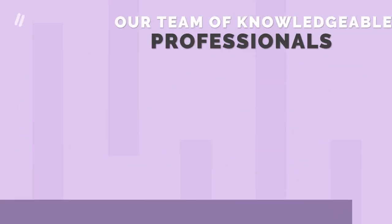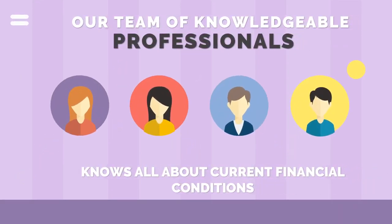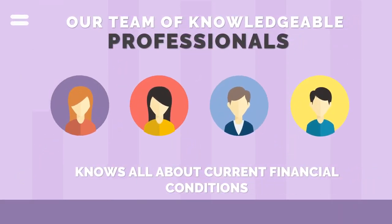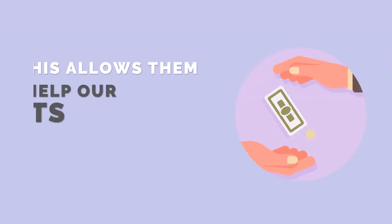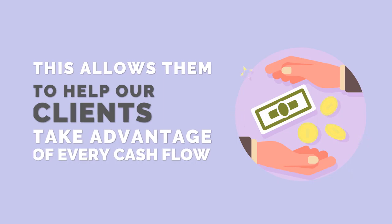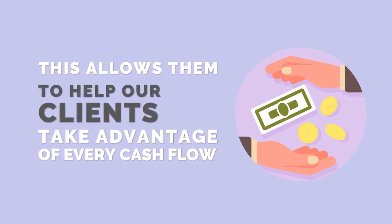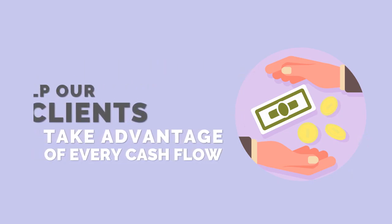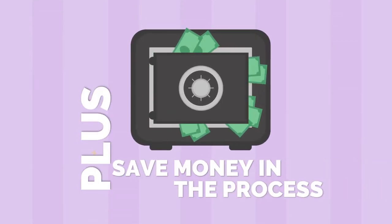Our team of knowledgeable professionals knows all about current financial conditions. This allows them to help our clients take advantage of every cash flow plus save money in the process.